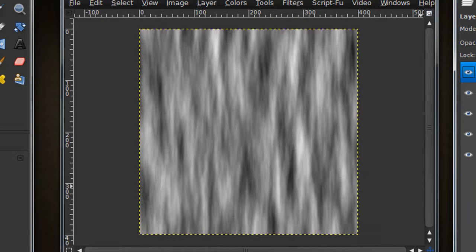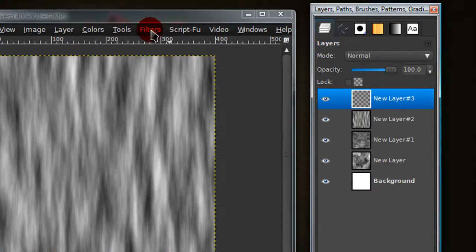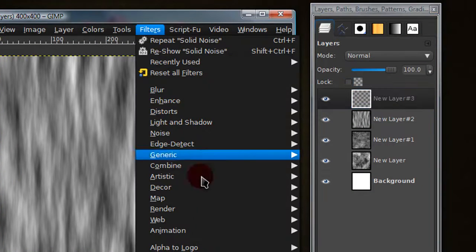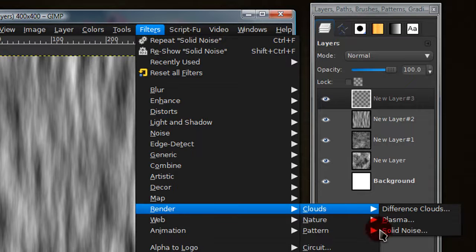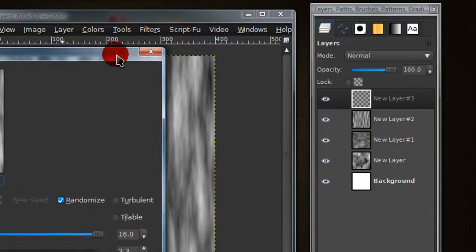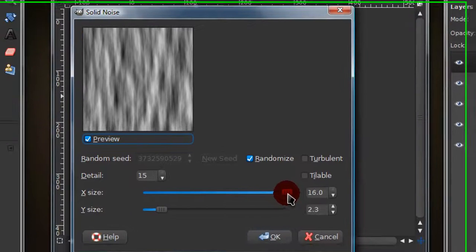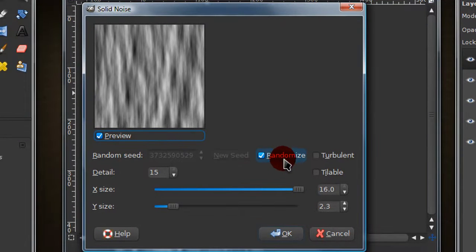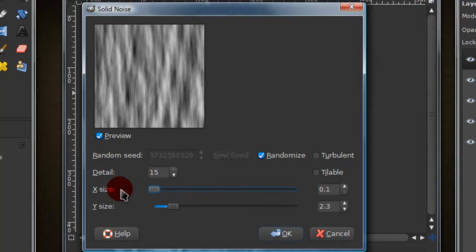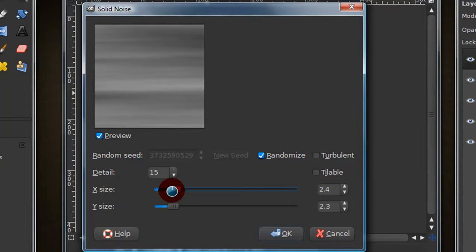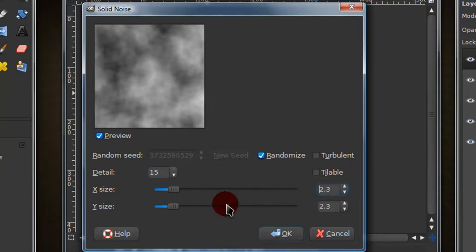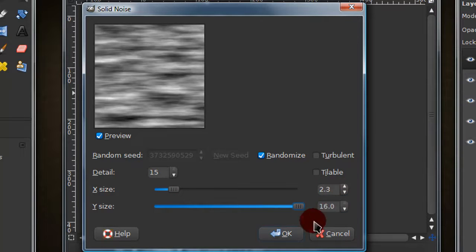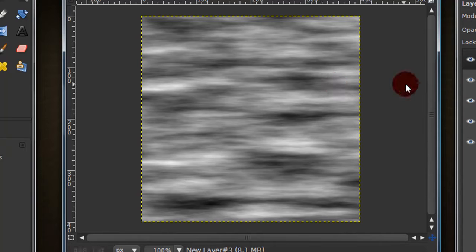Now go to the fourth layer, the very top one. You can go to filters, render, clouds, solid noise again. Now this time all we will be doing is keep randomize checked and keep detail as 15. Now we're just going to reverse the settings so that the x size is 2.3 and the y size is 16. So we're just flipping it.